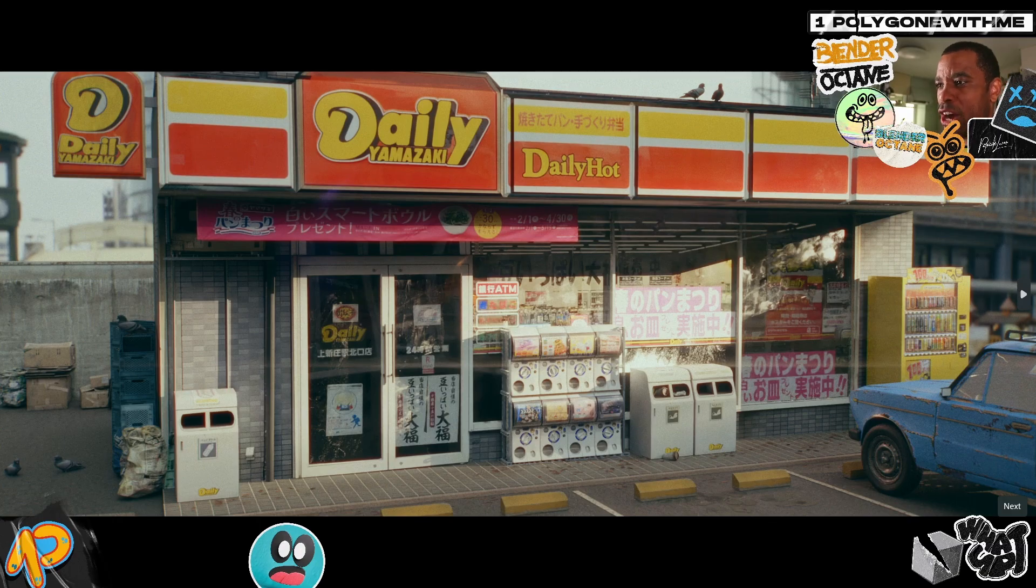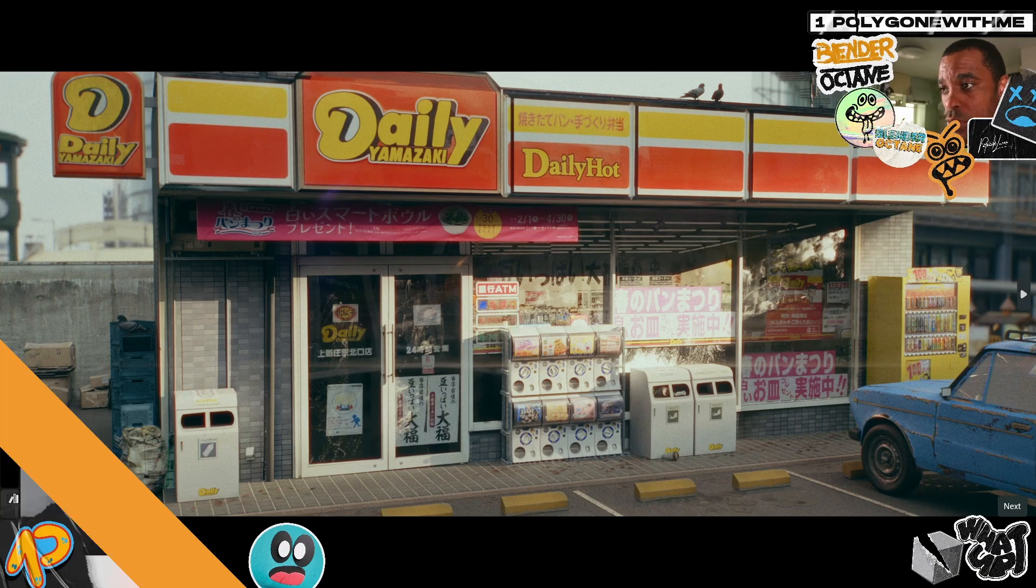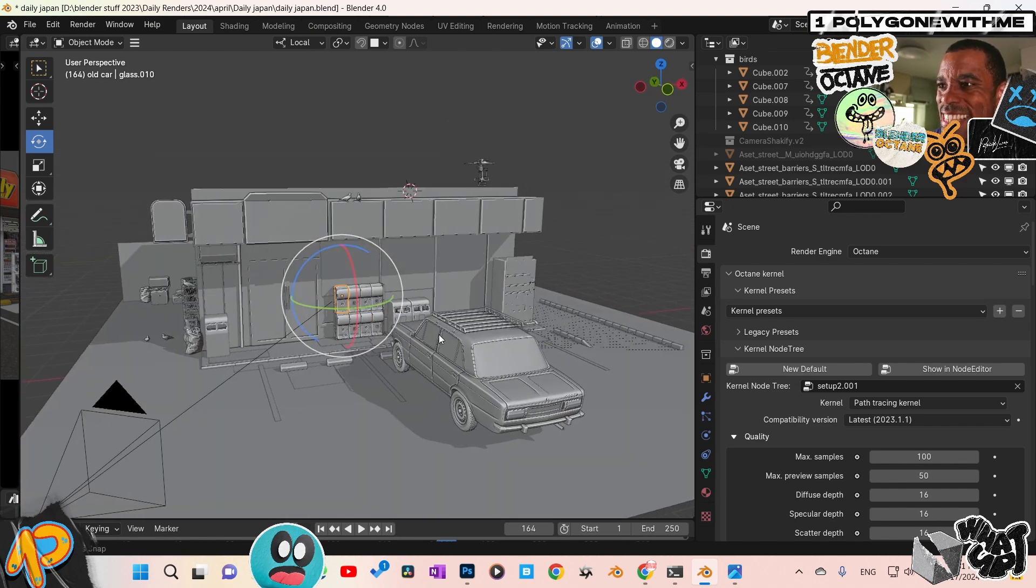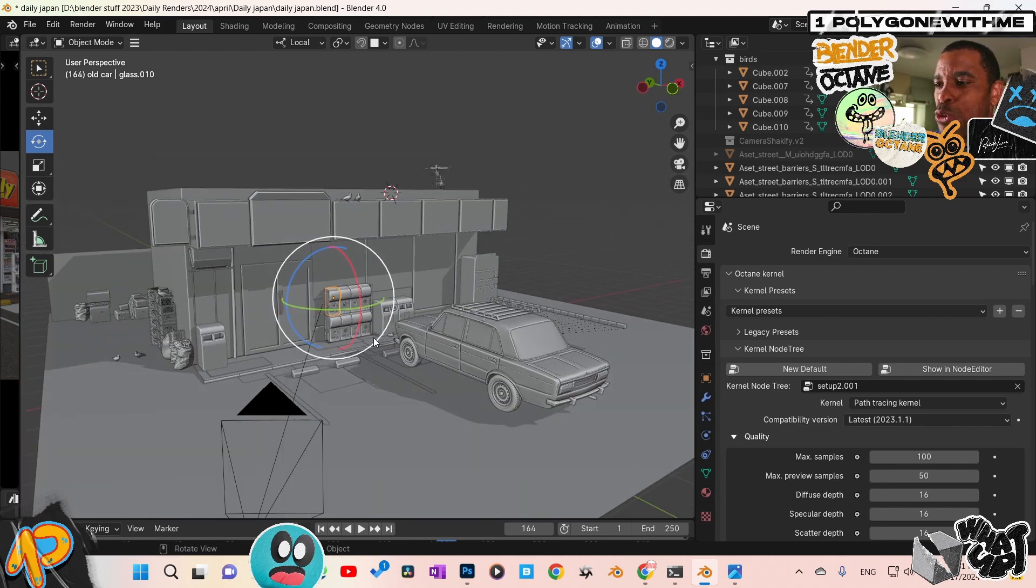Yo guys, what up? So I'm going to walk you through how I was able to get this render to look like a photo. Alright, first thing, here is the actual full scene.